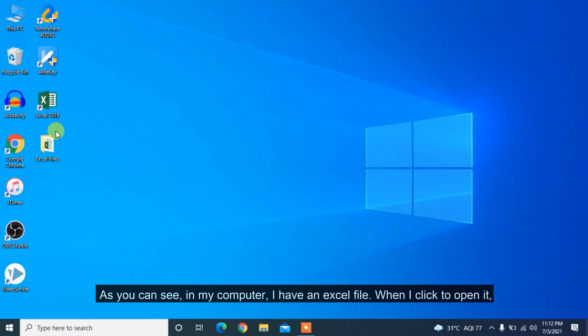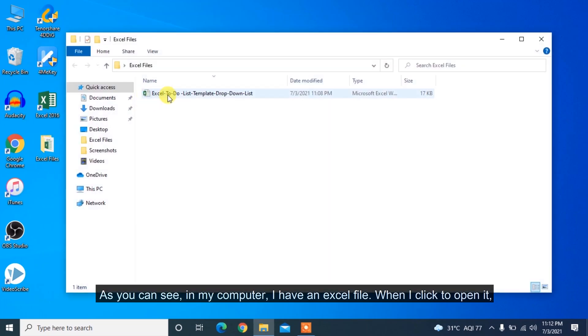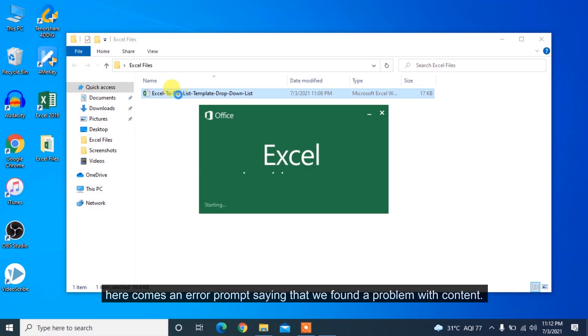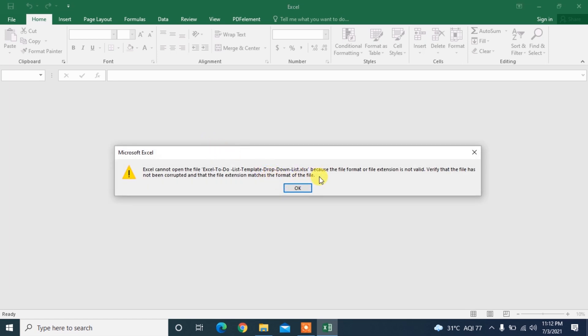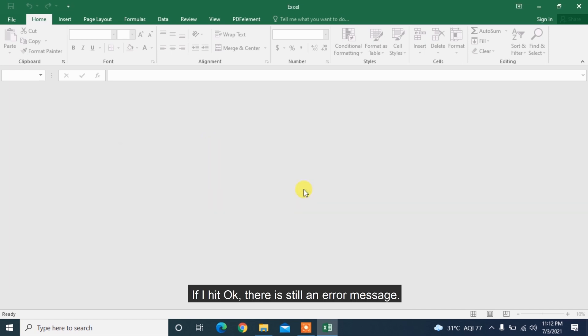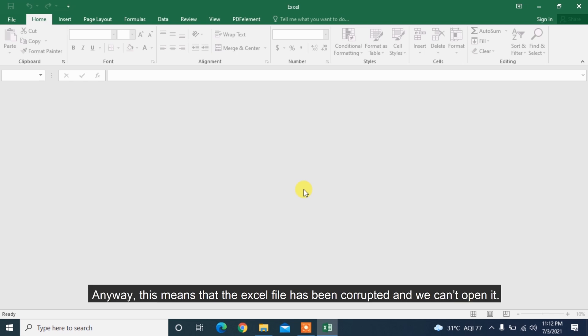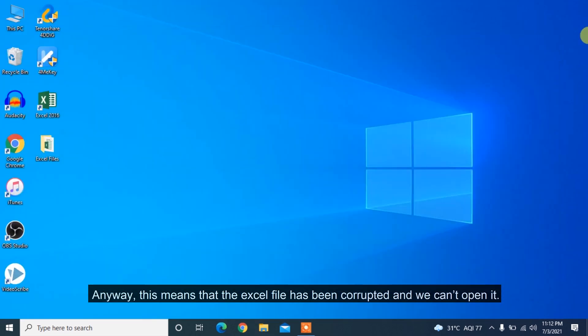As you can see in my computer, I have an Excel file. When I click to open it, here comes an error prompt saying that we found a problem with content. If I hit OK, there's still an error message. Anyway, this means that the Excel file has been corrupted and we can't open it.